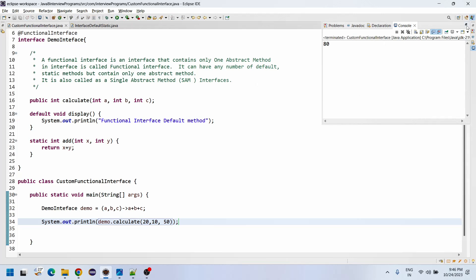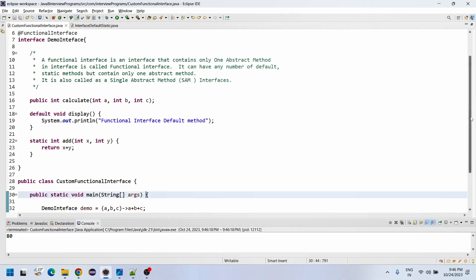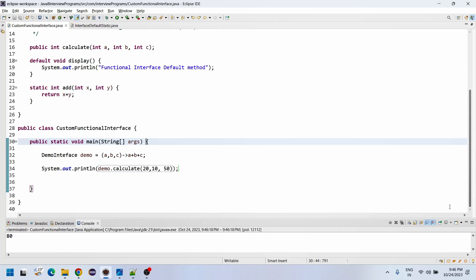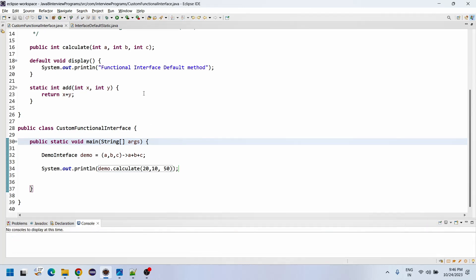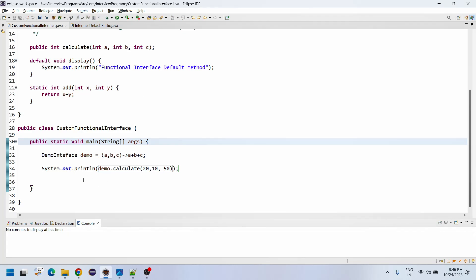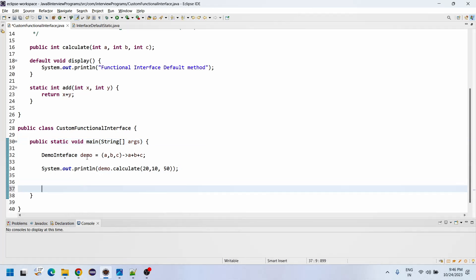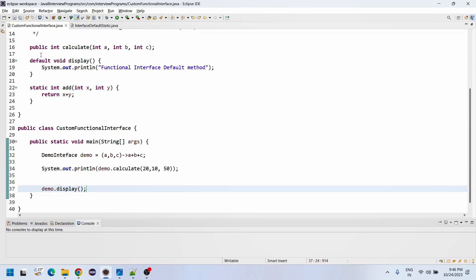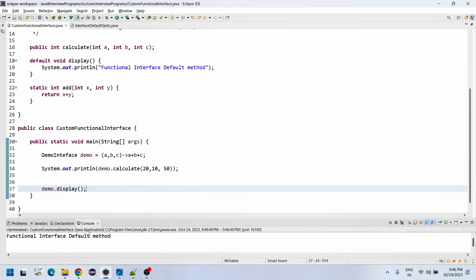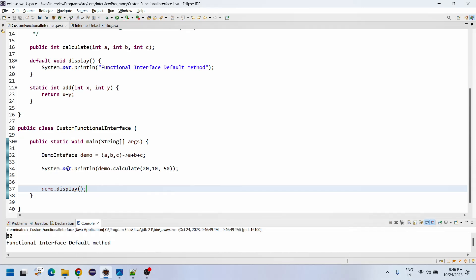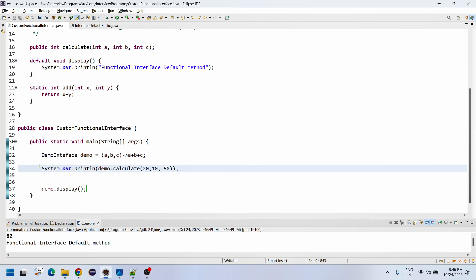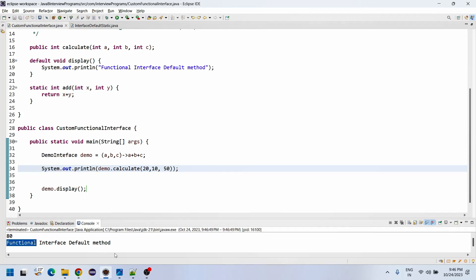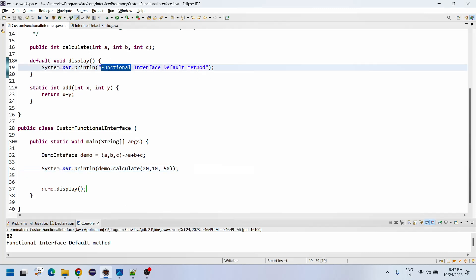The functional interface has been called from the main method. After that the interviewer asked how we can define default methods and how you can call them from the main method. The default methods are called using the interface reference variable: demo.display(). If you call this, you will see 80 is displayed from the calculate method, and then the functional interface default method is also executed.